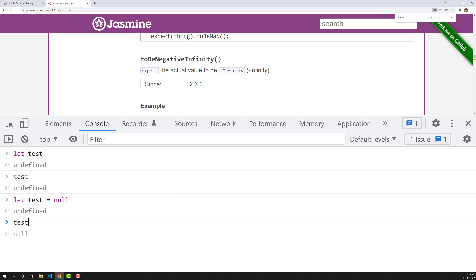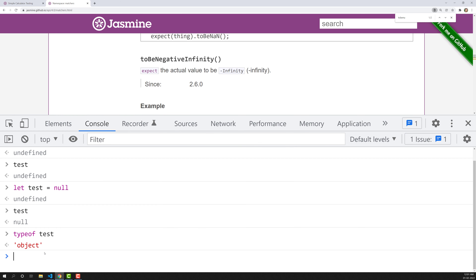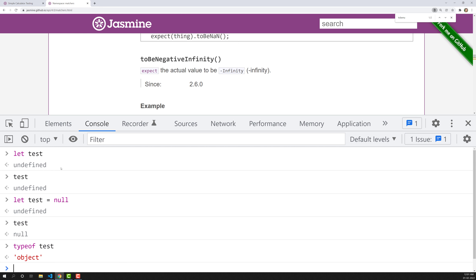This is the main difference between undefined and null. If you declare a variable, JavaScript automatically assigns undefined. But test equals null means we are intentionally stating that the variable contains nothing - it's an absence of value. If you check the type of test when it's null, it shows type object. Null means the variable intentionally doesn't contain anything.